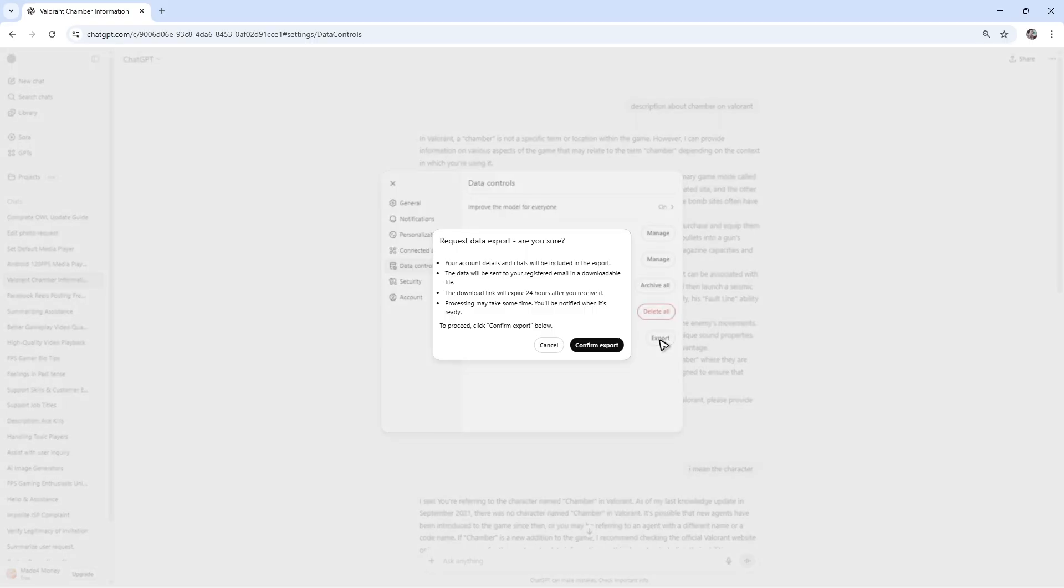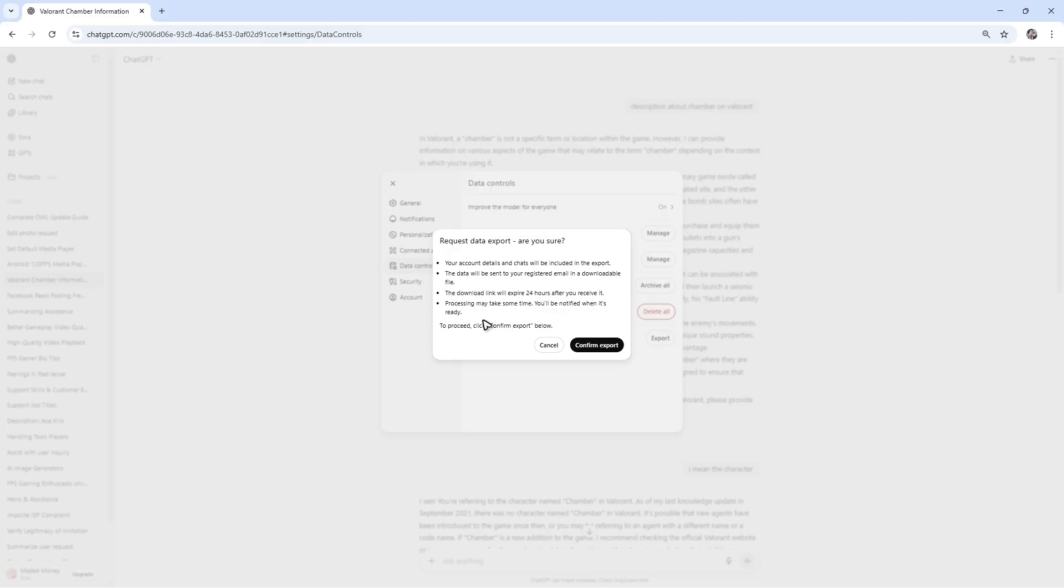Click on export. It says here your account details and chats will be included in the export. The data will be sent to your registered email in a downloadable file. The download link will expire in 24 hours, so make sure to check your email. Processing may take some time - you'll be notified when it's ready. Just click on confirm export.